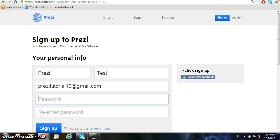After choosing your license, fill in your name, email, and password. We're using an email that we created just for this tutorial.